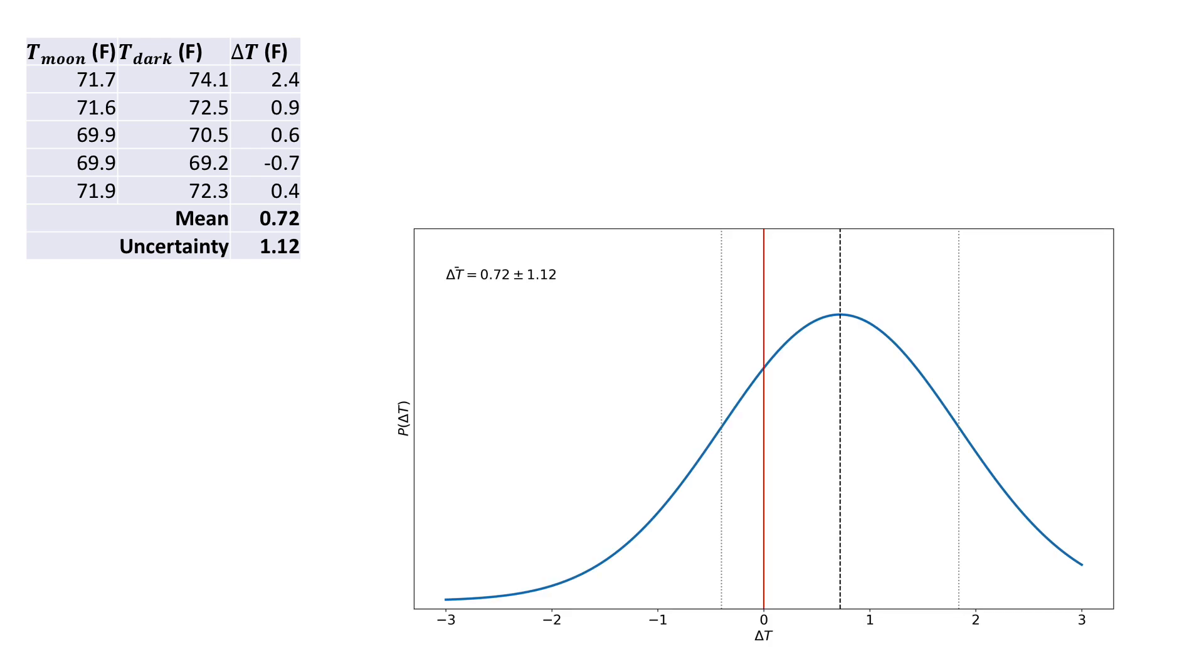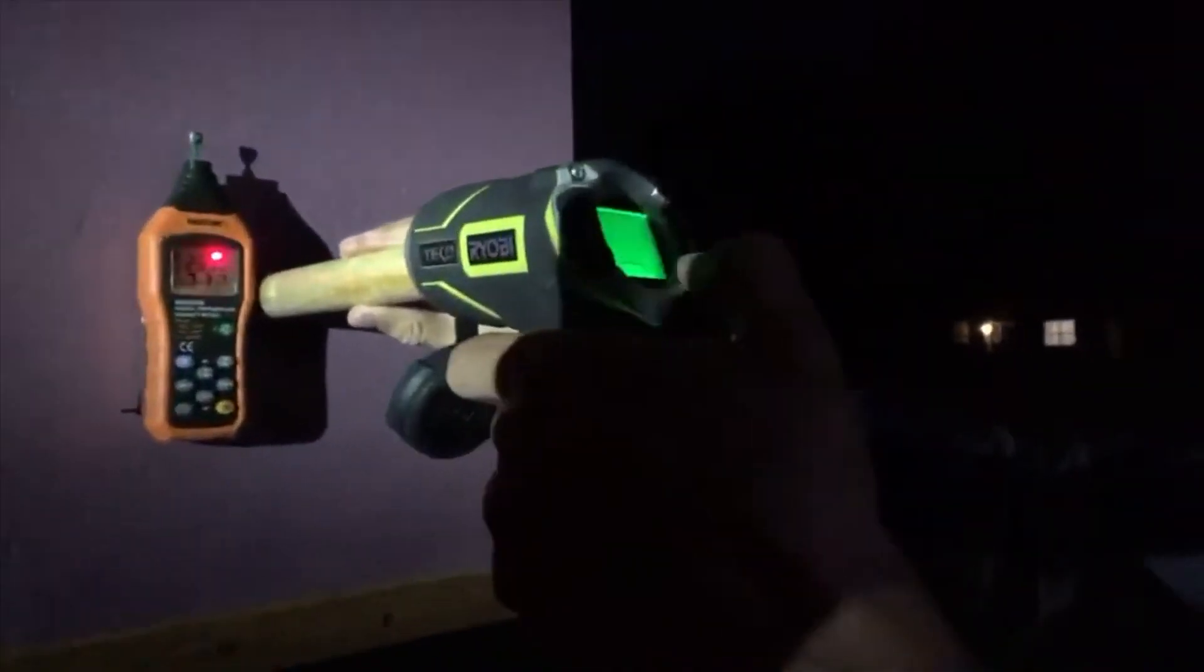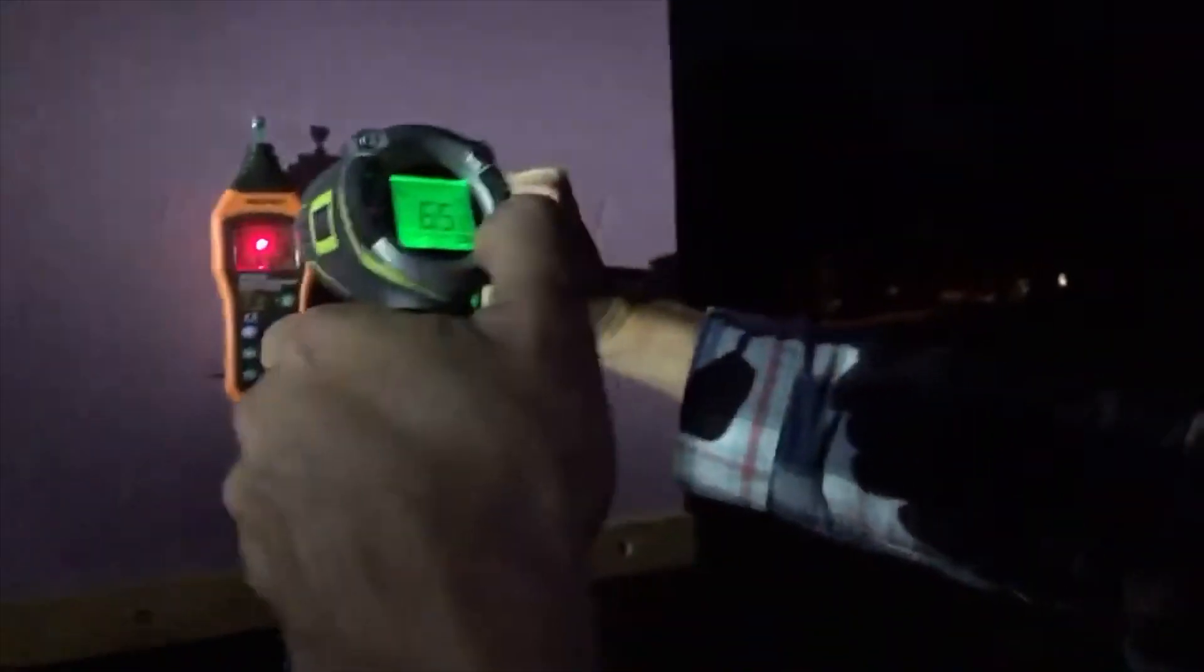As 0 is within one standard deviation of the nominal value, there is no significant difference as far as this experiment can tell. Now, the tests using a laser thermometer showed something interesting.